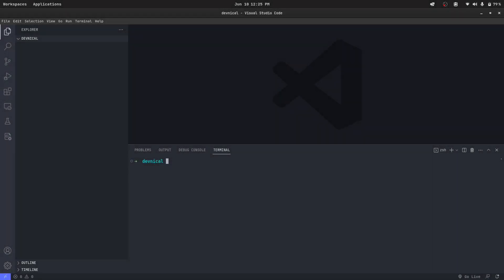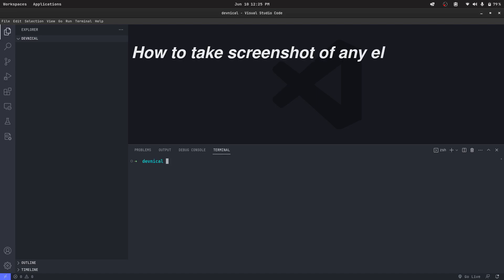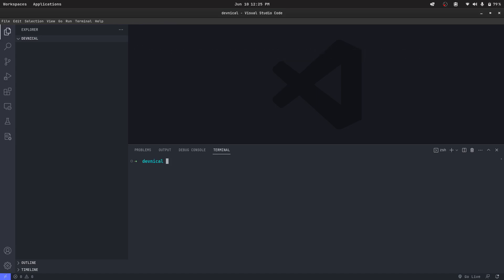Hello everyone, in this tutorial I'm going to teach you how to take a screenshot of any element in your website and download it as an image. The extension can be of your choice. So let's create the project. I'm going to create the React project with Vite.